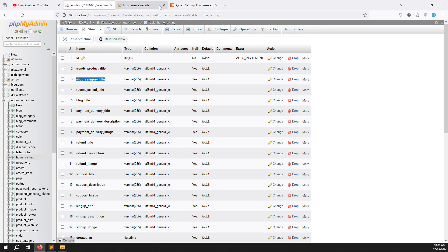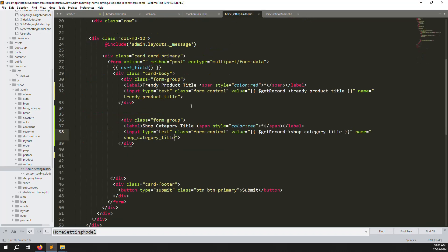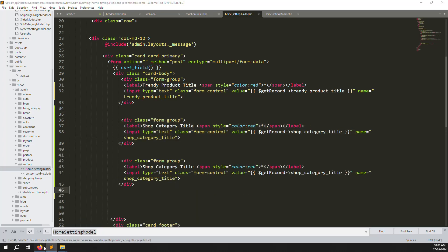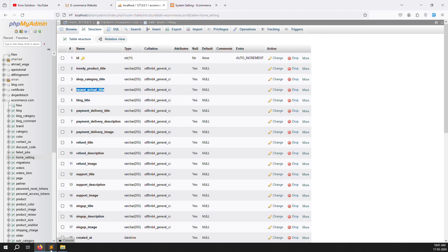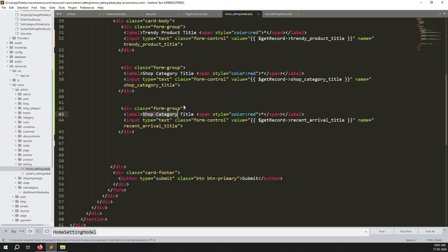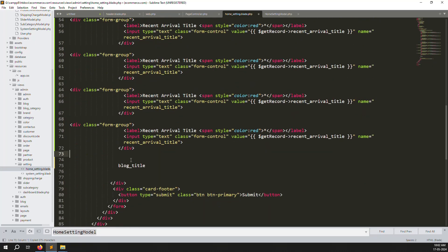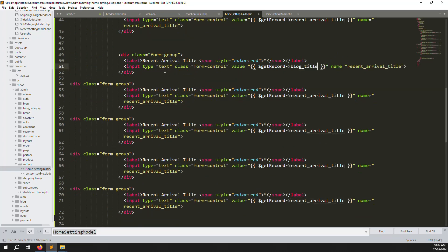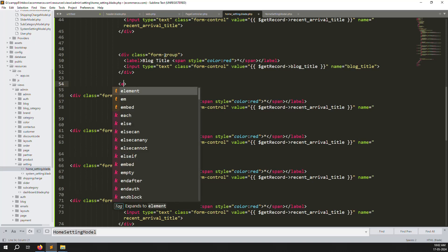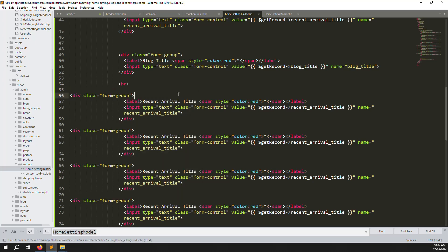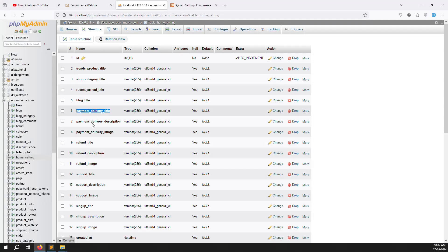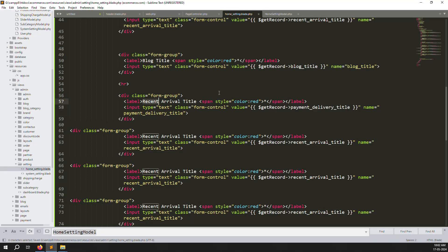Now go to the front side — first let's finish the HTML form. Copy-paste and change the label to 'Recent Arrival Title'. Then add 'Blog Titles' — copy-paste, change the label. Add an HR separator after each section so we know where each title section ends. Next, add the 'Payment Delivery Title' section — change the field names and labels.